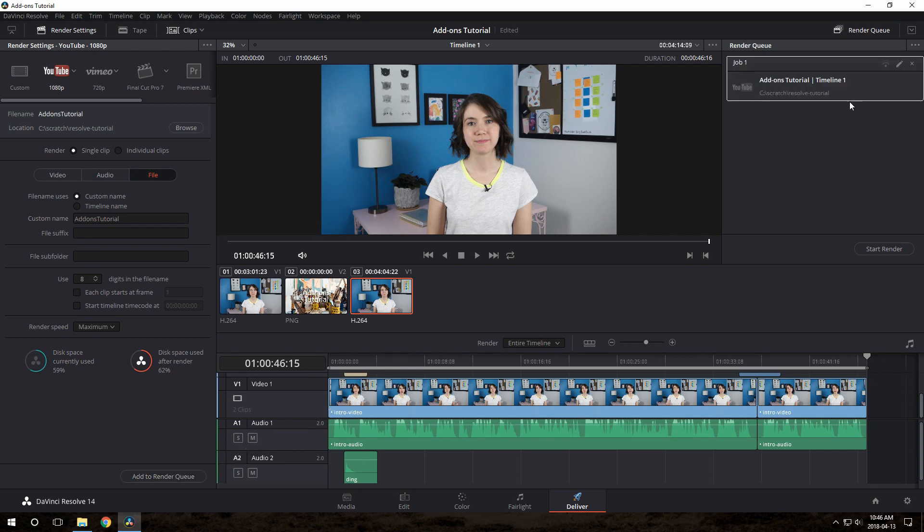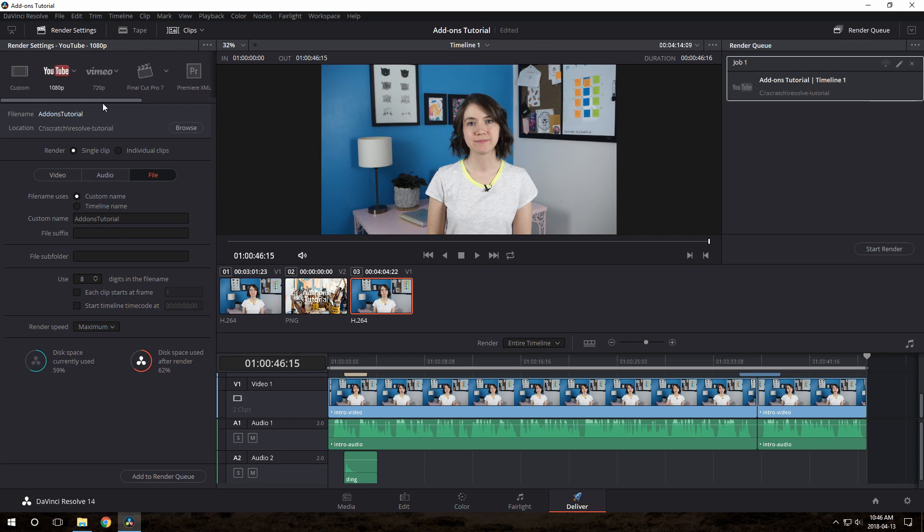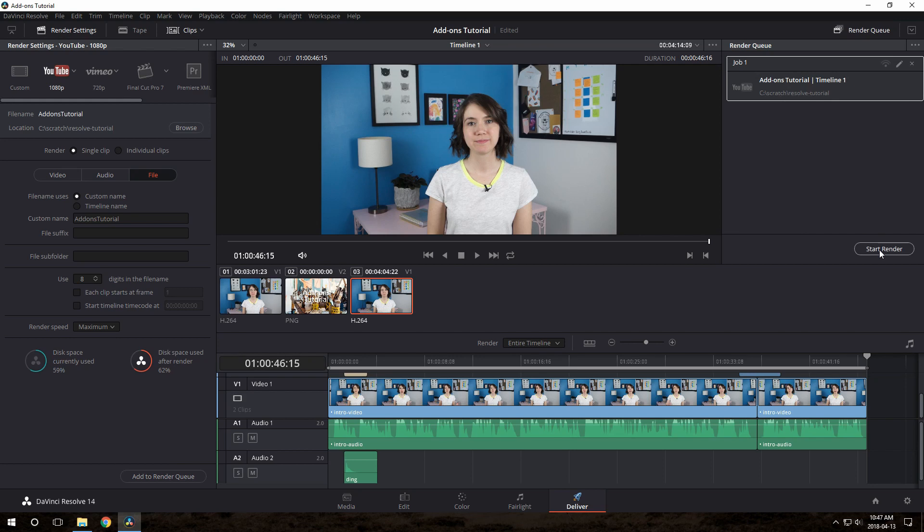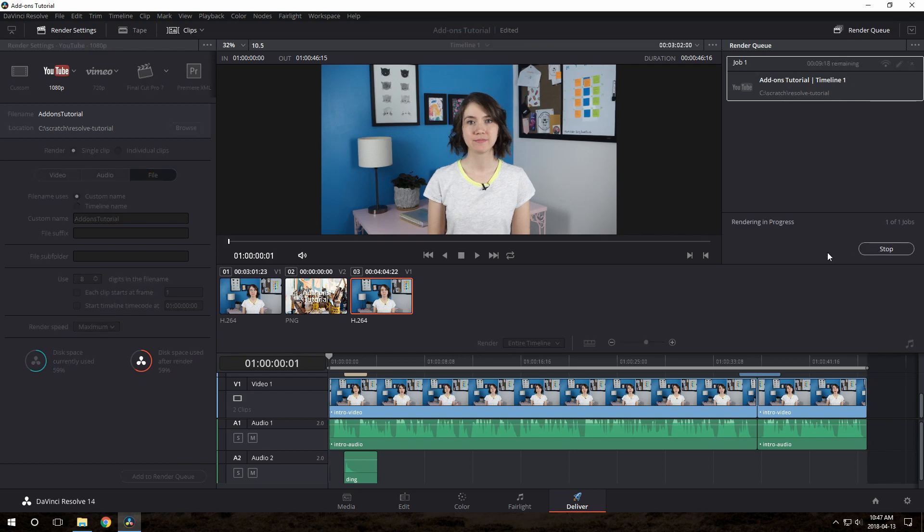Then you click this Add to Render Queue button. That's going to put it over here on the right. The reason it's like this is because you could make a YouTube 720p, you could make a Vimeo version, you could make another custom version, and add them all in a big list here. And then when you click Start Render, it'll do them all at once. You don't have to keep coming back and changing the settings and clicking Render again. So this way you can queue up all the outputs you need, all the files you want to make. In this case, it's just the one. And then click Start Render.